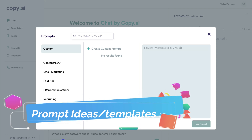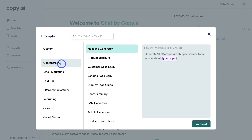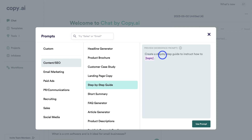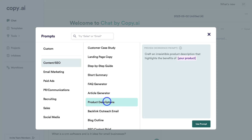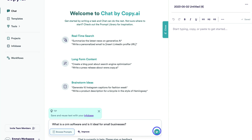For example, if we click on Content Social Media and let's say we want to create a step-by-step guide, you can see the type of prompt you can use: 'Create a step-by-step guide to instruct how to [specific topic].' Now the more specific you are with your prompt, the more information the AI has to generate your unique content. We can also navigate to Product Descriptions: 'Craft an irresistible product description that highlights the benefits of [your product].' These prompt templates are incredibly helpful.